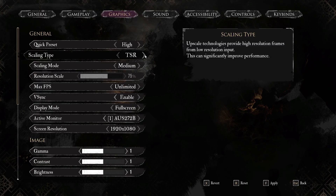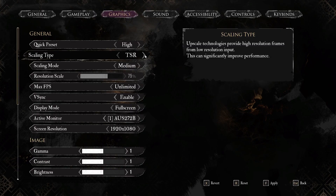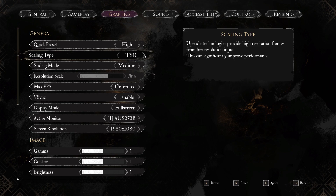XeSS, or Xe Super Sampling, is developed by Intel and optimized for Intel Arc GPUs, but also works on Nvidia and AMD cards with varying quality levels. XeSS uses AI-based upscaling with a neural network trained on high-resolution images. It has multiple quality presets from Ultra Quality to Performance, and offers both accelerated and non-AI fallback paths.